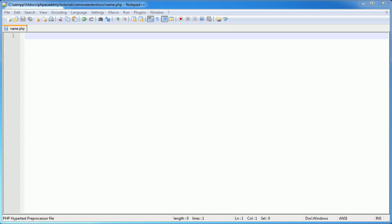Hi, this is Alex from PHP Academy, and this is a video tutorial on removing PHP and other extensions from files on your web server.